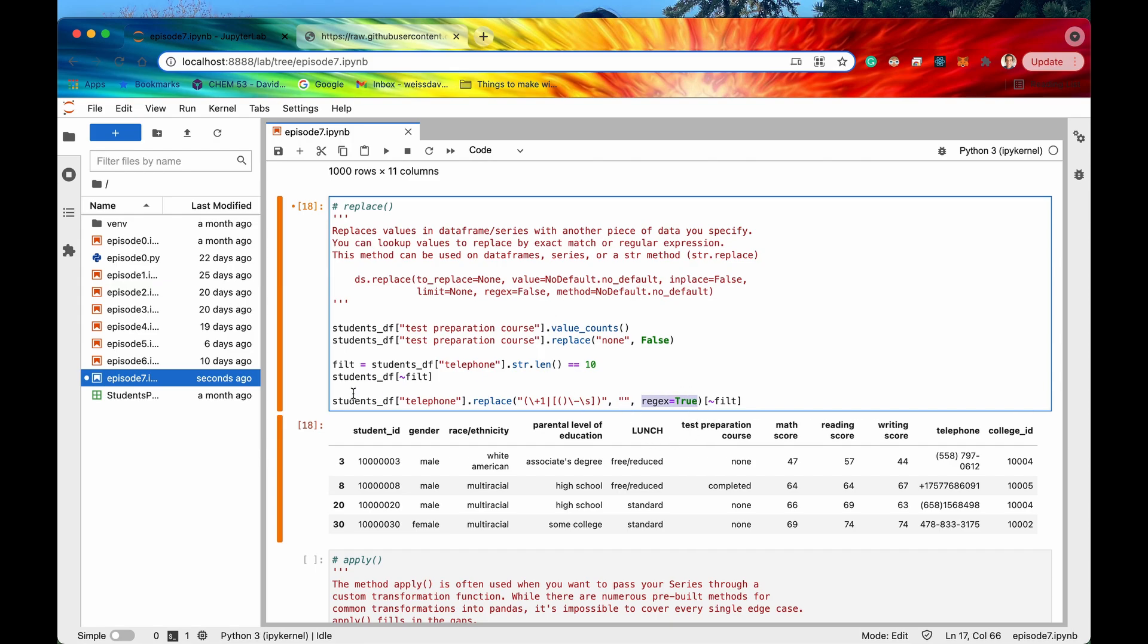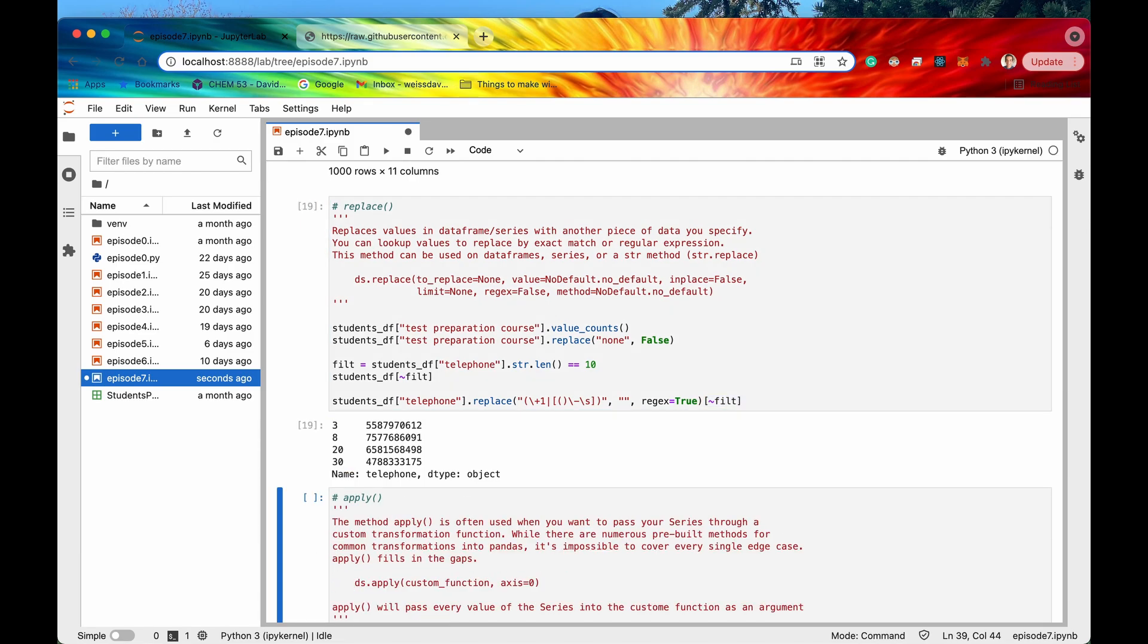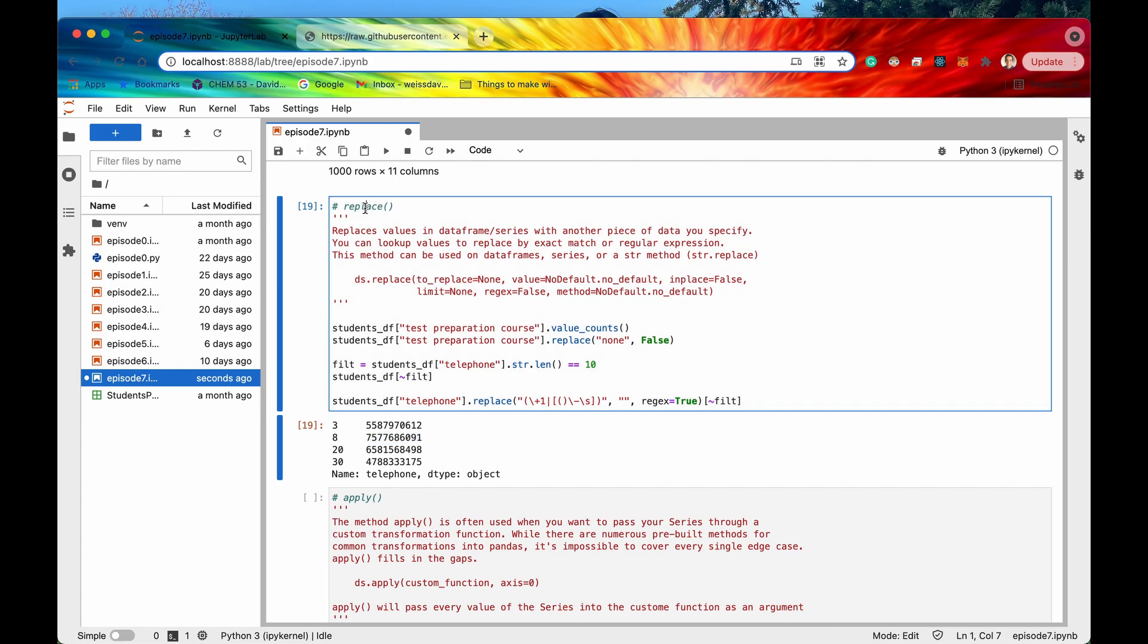So if we run this cell again and then search for those same column or those same rows right 3 8 20 and 30 then now it looks like we have appropriately formatted telephone numbers. Cool so that is replace.